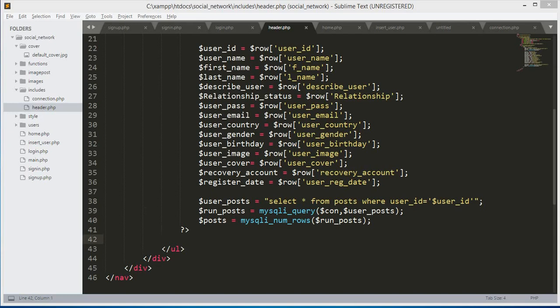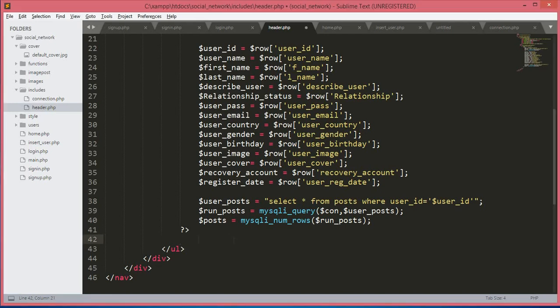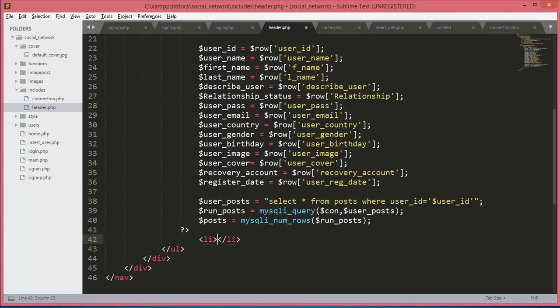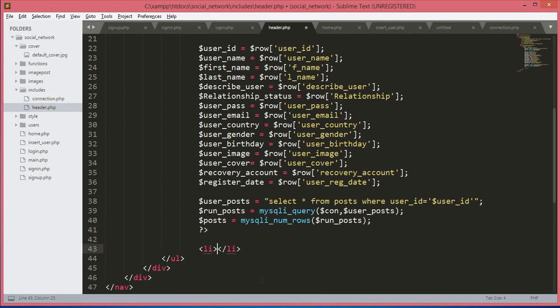Hello guys, welcome back to Coding Cafe. My name is Mohammad Ali Sher. So let's continue our work on the header file. After the PHP codes, we will open up a li tag, and inside this li tag we will open up a href — a link to profile.php.